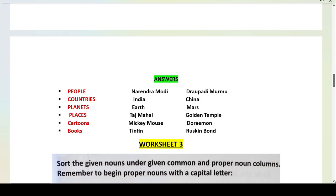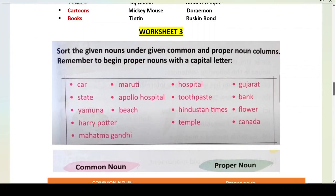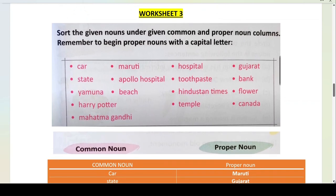Worksheet 3: Sort the given nouns under the common noun and proper noun columns. Remember to begin proper nouns with a capital letter. Sort means to separate — in the box you have some nouns, both common and proper. You have to place them in two columns. This is very very important: proper nouns always begin with a capital letter.